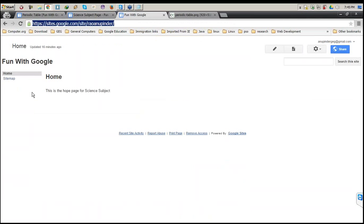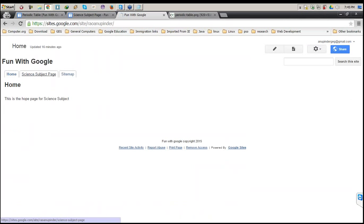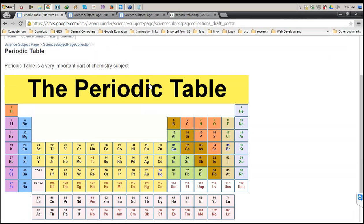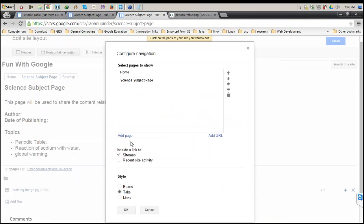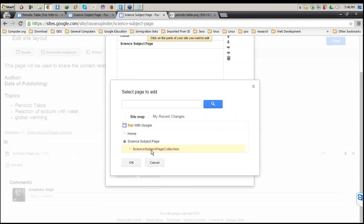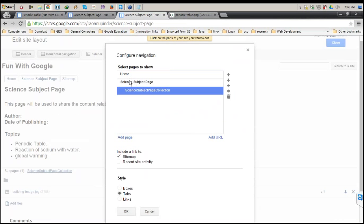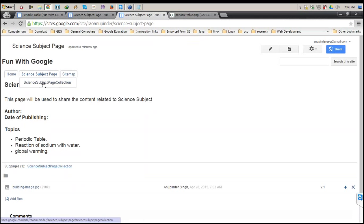If I come back to this particular section and refresh it, I'm not able to check out the page of the post we just created. For that I need to make some changes. I go to Edit Site Layout, click on the navigation bar, and add the page we just created — the Science Subject Page Collection, which is under the Science Subject Page. I select it and indent it to the right so it will be displayed under Science Subject Page.